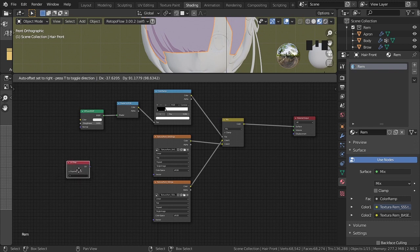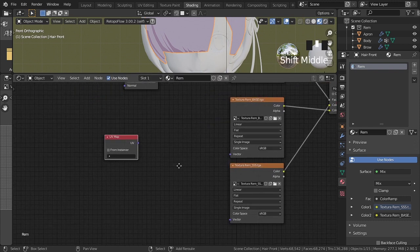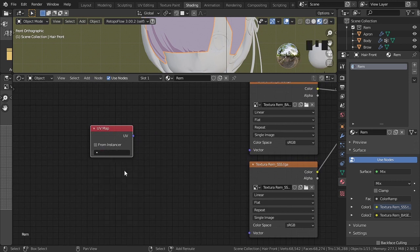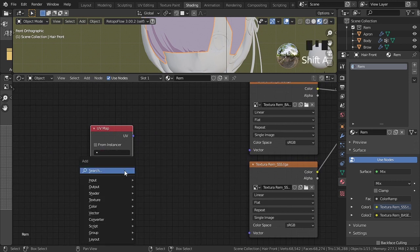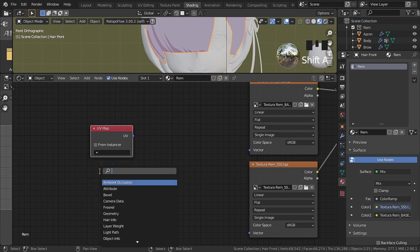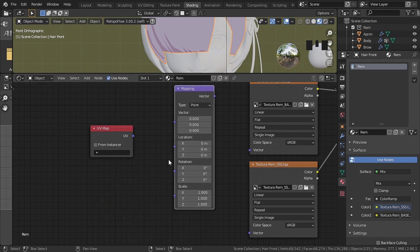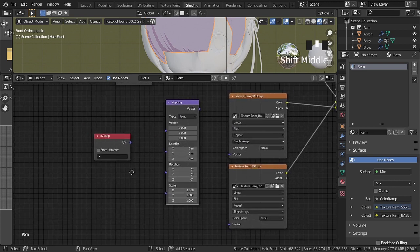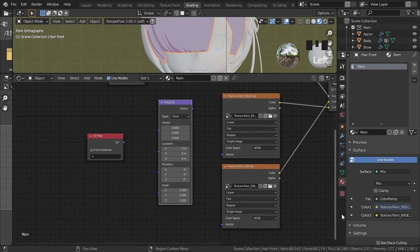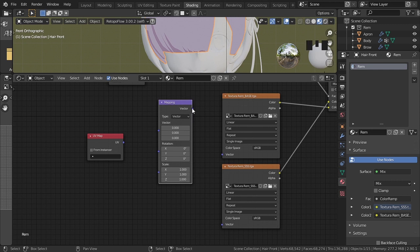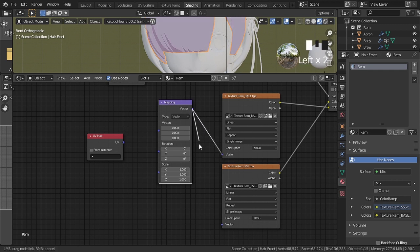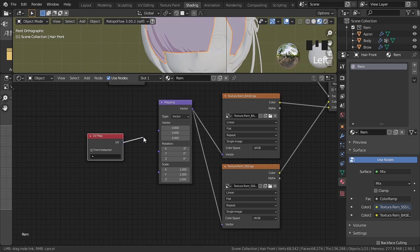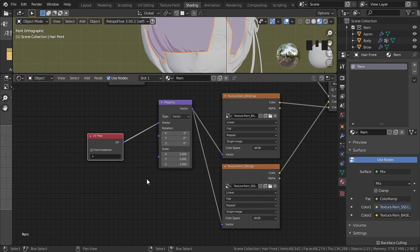Now the next node added is the UV map. Here we will have to place the UV map that has not yet been generated. The next node is mapping. In type, we will configure vector. It should be connected to the texture nodes. And UV map, connect on mapping. Thus.